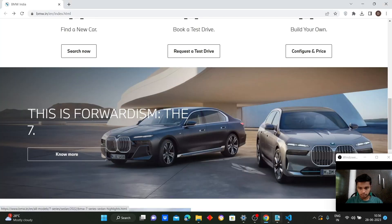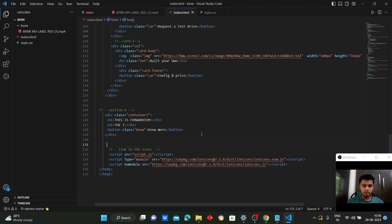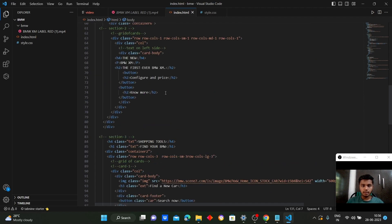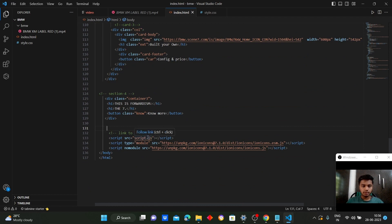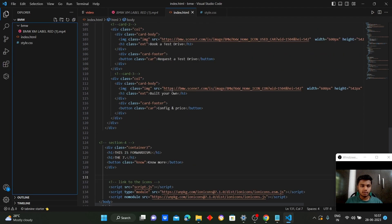Coming to the end of the HTML page, we have links to external sources. We have linked to an external file, script.js, where we have used some icons — extracted from an external source. So we have linked index.html to script.js where the ion icons are present.